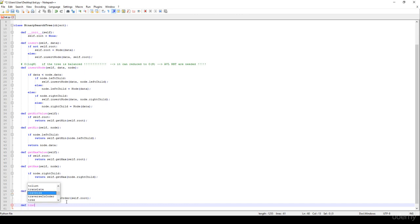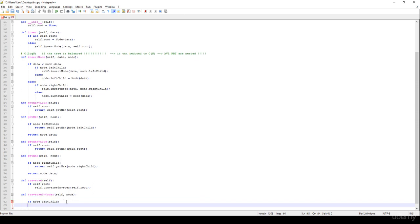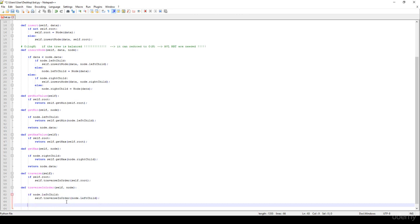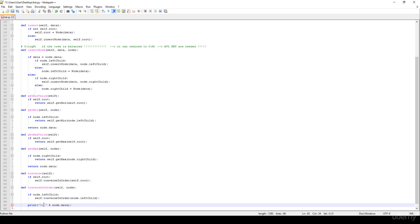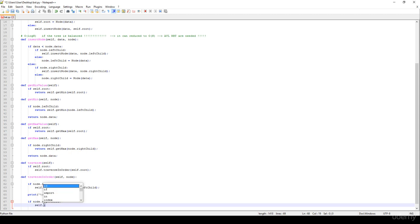So we have traverse_in_order with self and node. If node.left_child is not None, we call this method recursively — self.traverse_in_order on node.left_child — because, as we discussed in the theoretical section, in-order traversal visits the left subtree recursively, then the root node, then the right subtree. So here we print out node.data, and if node.right_child is not None, we keep visiting the right subtree recursively by calling traverse_in_order on the right child.